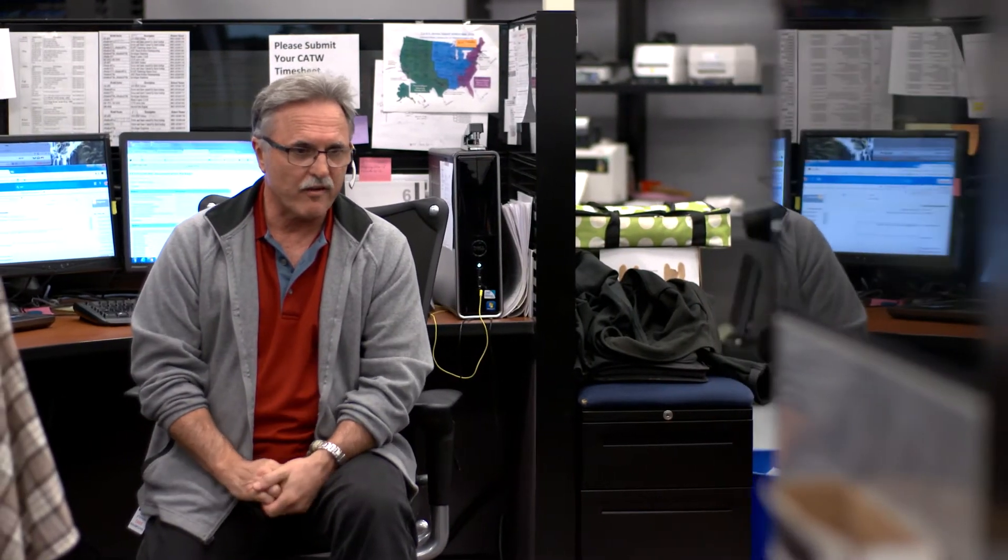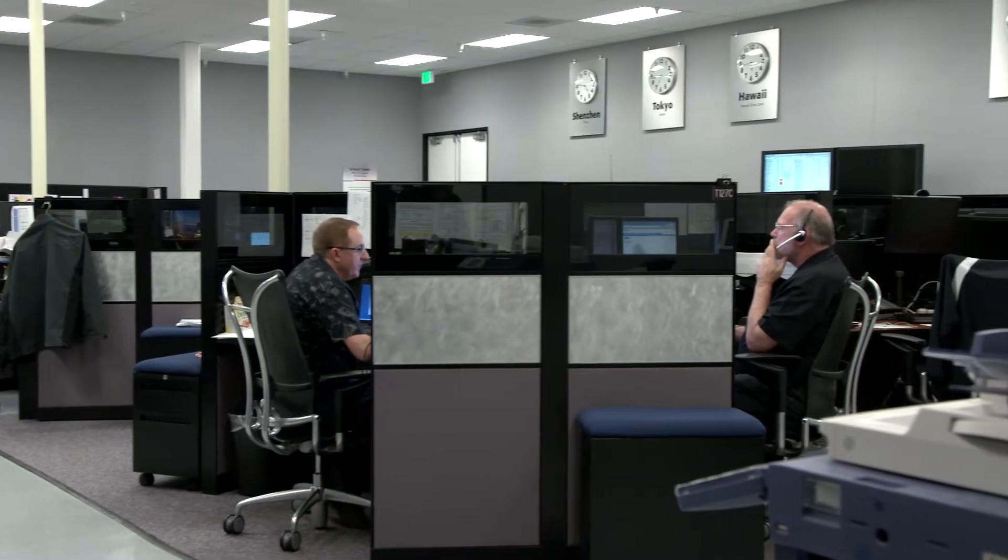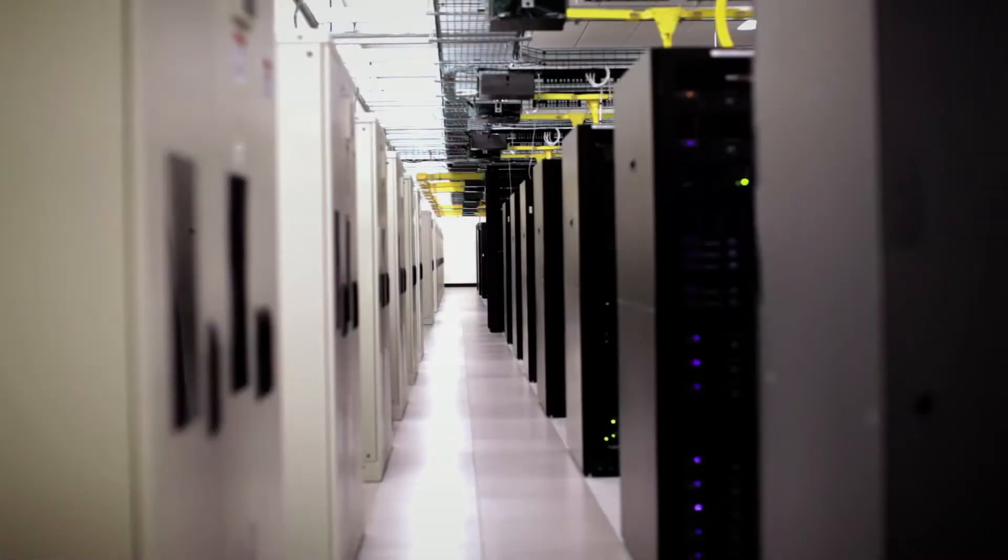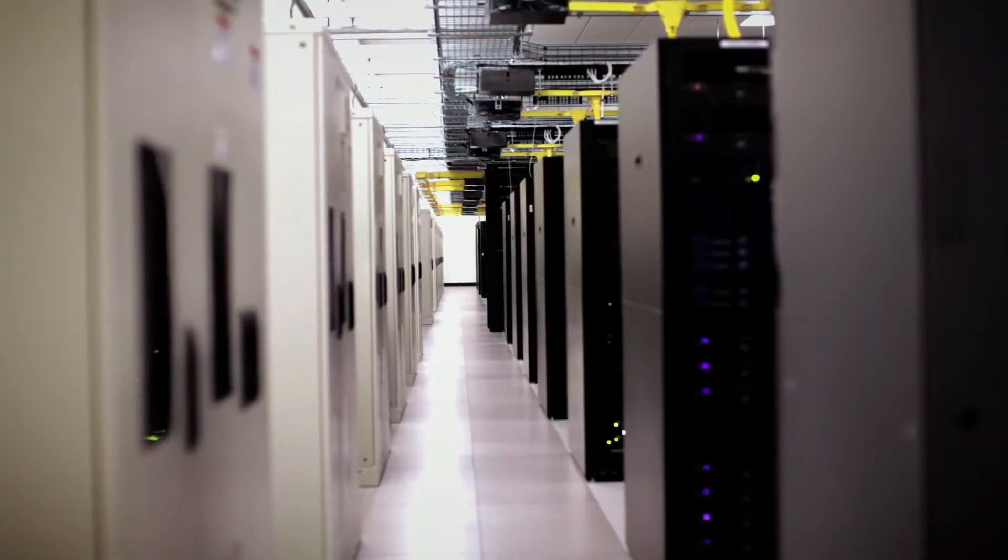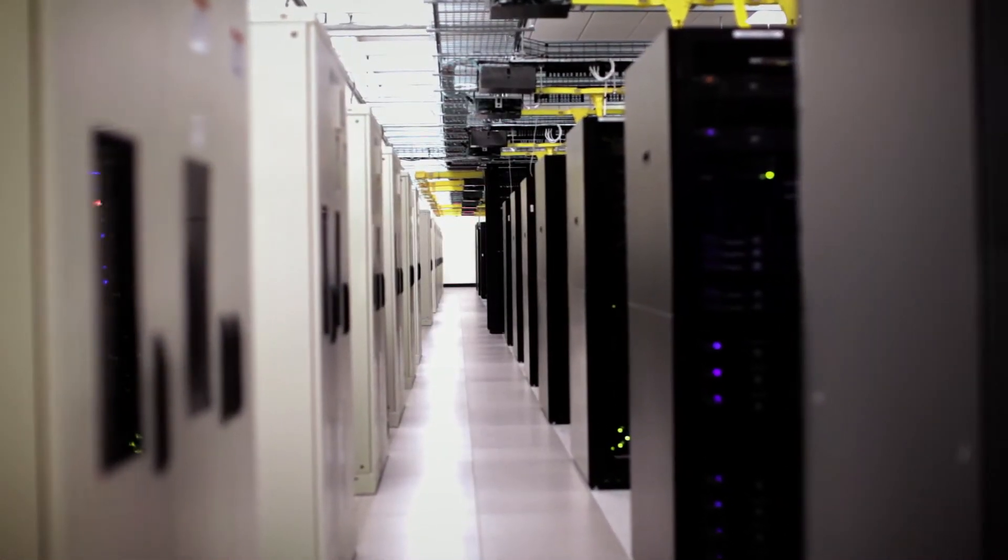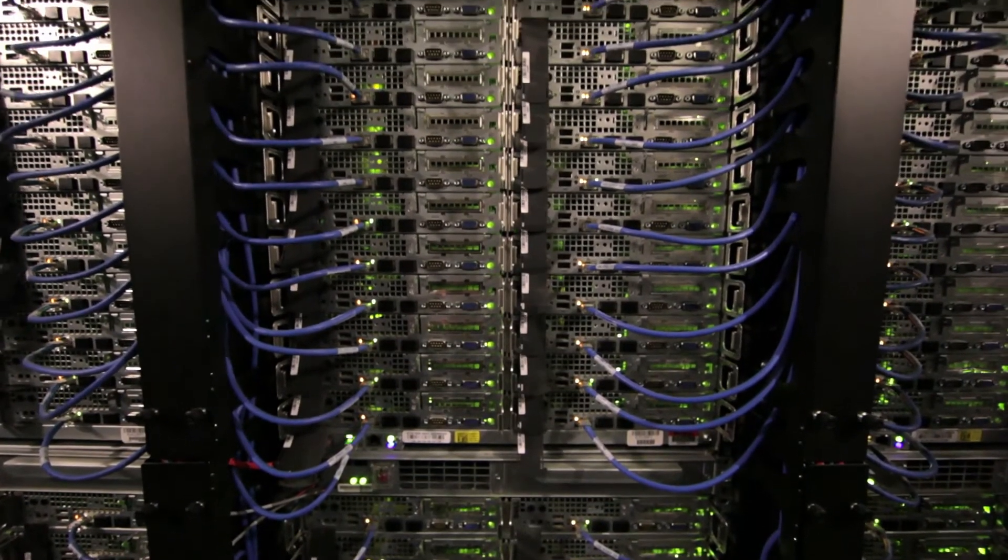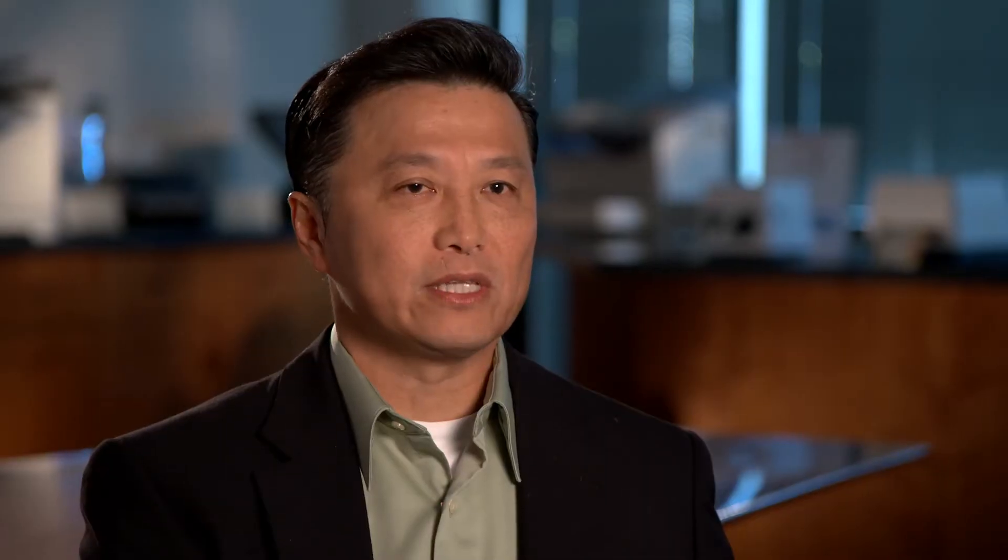We looked at certain transformational but disruptive technology that was happening - one of them being the cloud, another one being mobile. So we thought, well, we could actually build something inside the machine that's intelligent enough to gather the information.